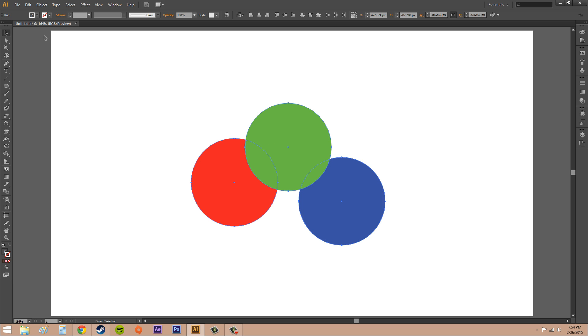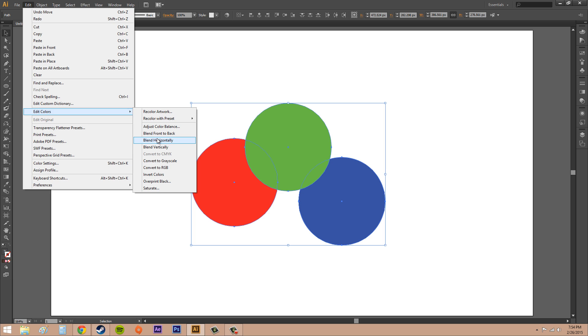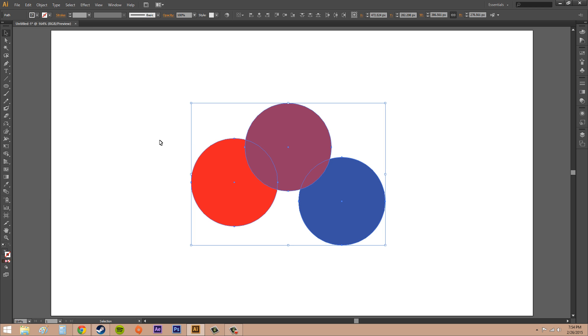Now if I hit Control Z and go back, we're going to go to the next one which is blend horizontally. I click that and that's going to use the fill color of the left side and the right side, and then that's going to be the starting and ending colors of the blend. So this one gets blended.